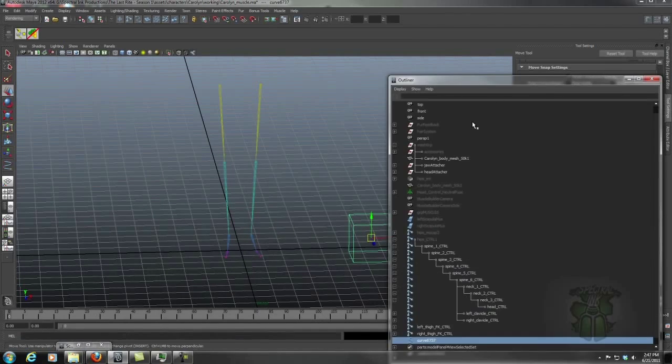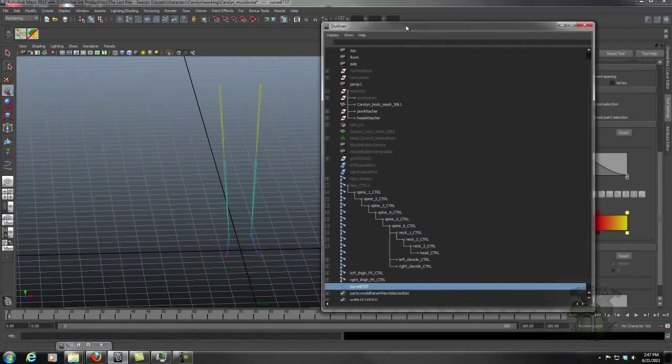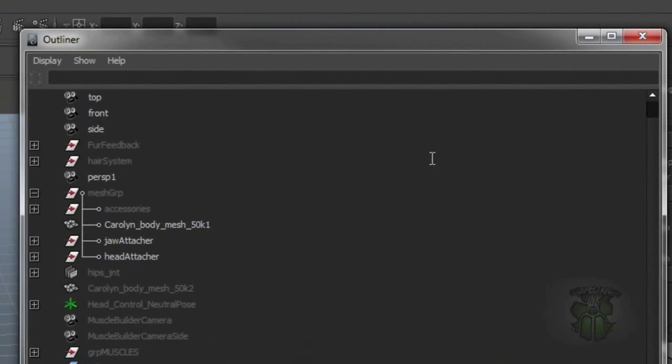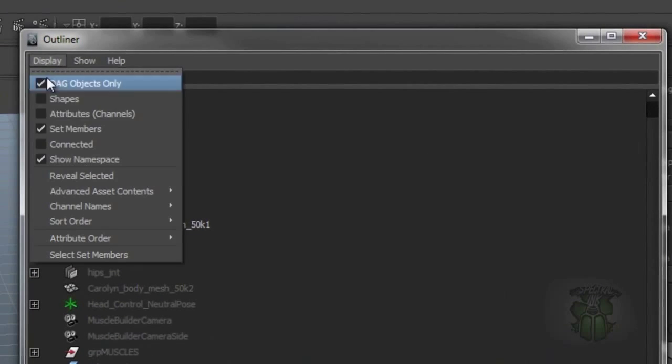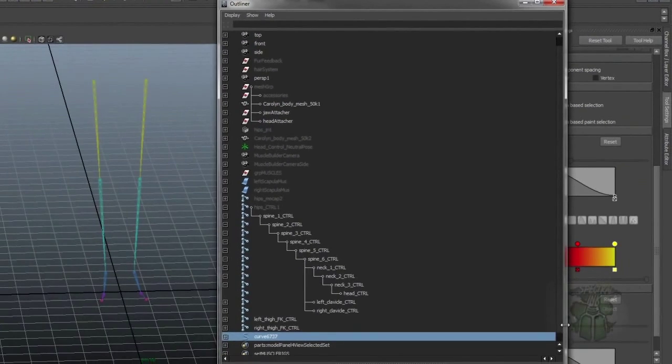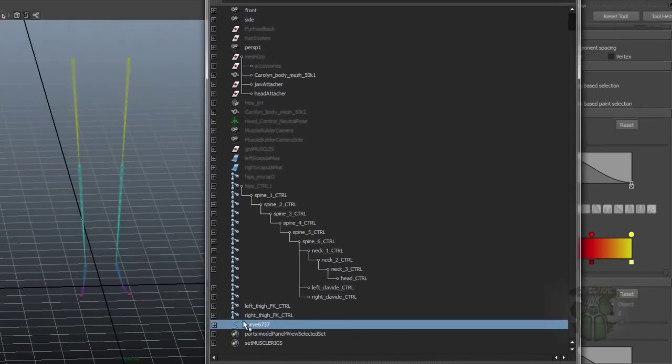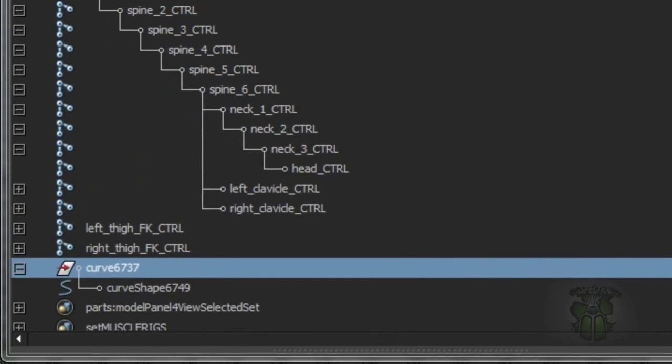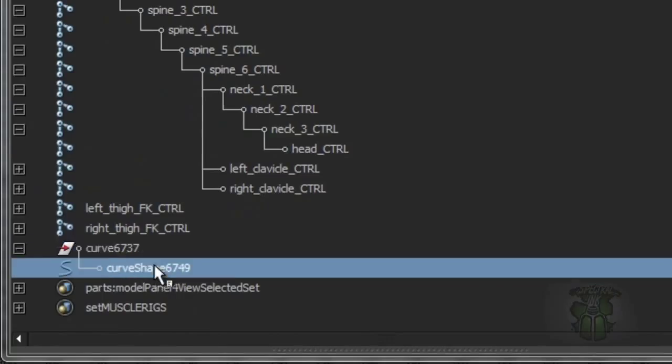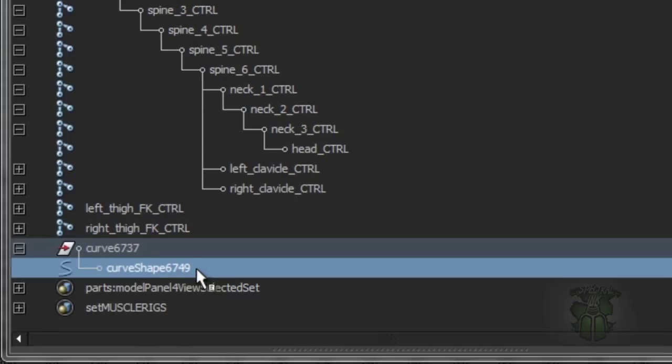And that goes back to some basics in how Maya works. If you come in here to your outliner, you'll have the option for display shapes. And now you'll see that that curve has a node underneath it as a child. This is the transform. This is the shape. Pretty much every renderable object in Maya is going to have the same relationship.